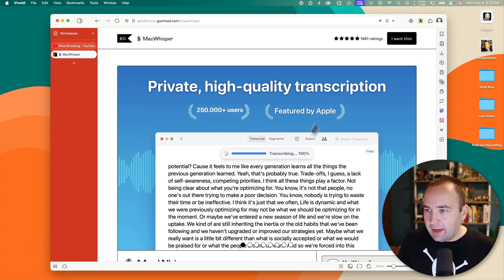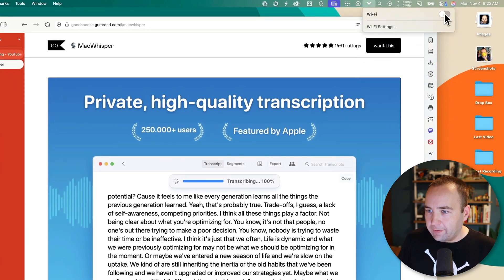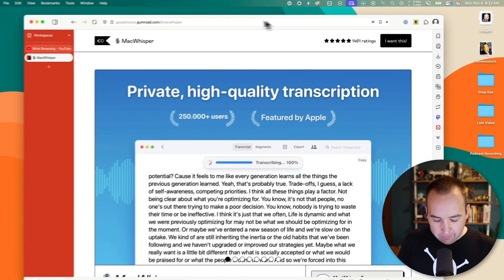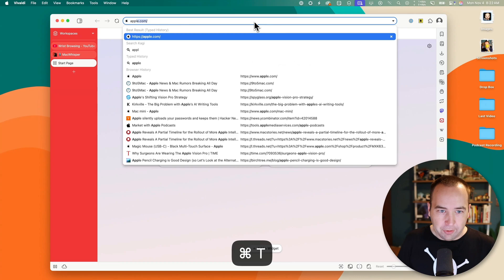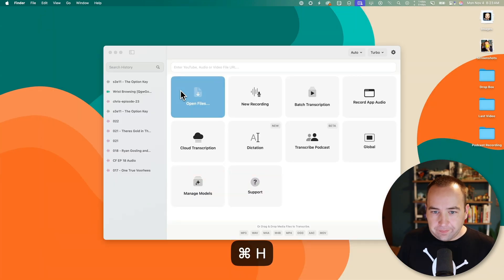Let's go ahead and actually turn off Wi-Fi. We're going to need to turn off Wi-Fi for the rest of this video. If we try to go to Apple.com — no internet. Perfect.